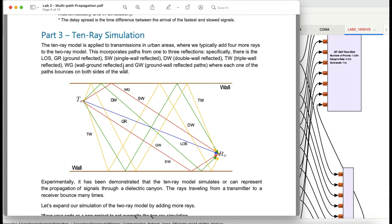This model is a depiction of that, building upon the same simulation done for the two-ray model on GNU Radio. There are a few terms you need to know regarding this 10-way simulation. A 10-way simulation means I have a transmitter and a receiver. I have a line-of-sight link and also a ground-reflected link — these are the two-ray model components we looked at: LOS and GR. Then I added a couple of other things.